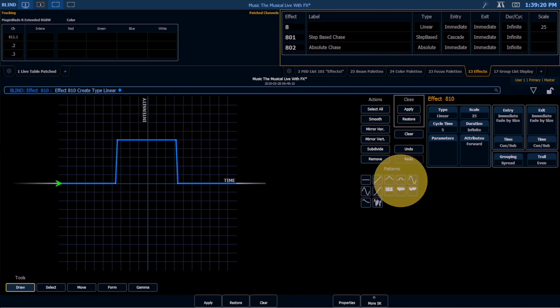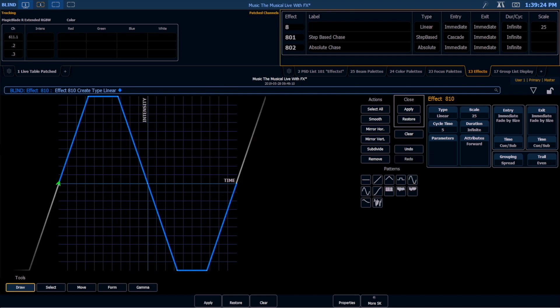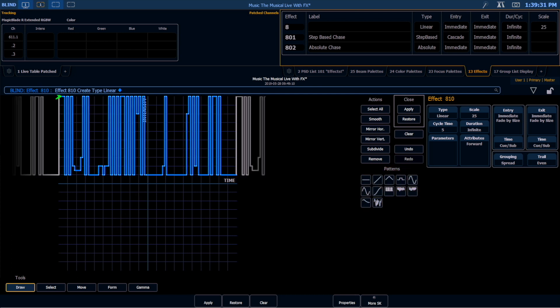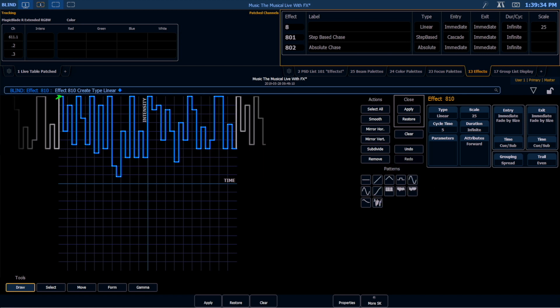We have a step, this squared-off ramp, a bunch of other logarithmic curves, a couple other shapes, and then we've got these kind of flickery effects — a couple of square waves.